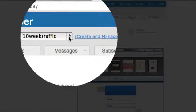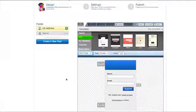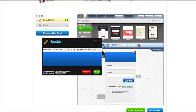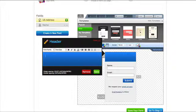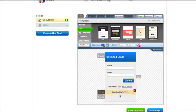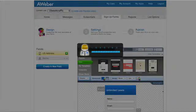Up the top here you can select your list, and then you go ahead and create an opt-in form so you would put your header there, whatever you wanted to call it. Let's say 'unlimited leads.' Put your name and your email, just leave all that the same, save your form and then go to step 2.